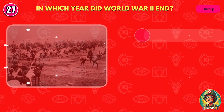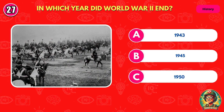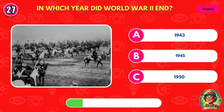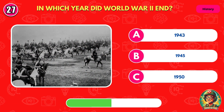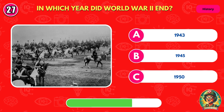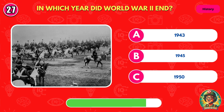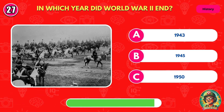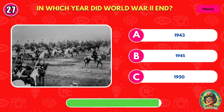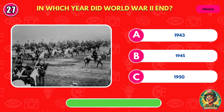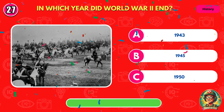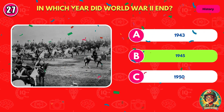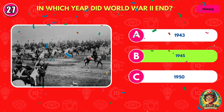In which year did World War II end? You're right. It's 1945.